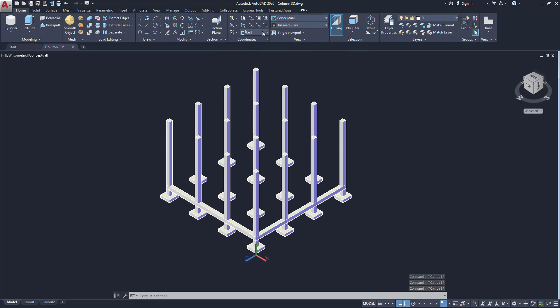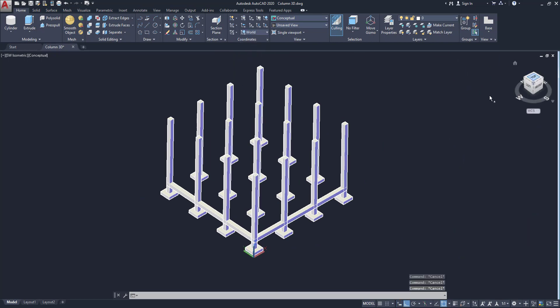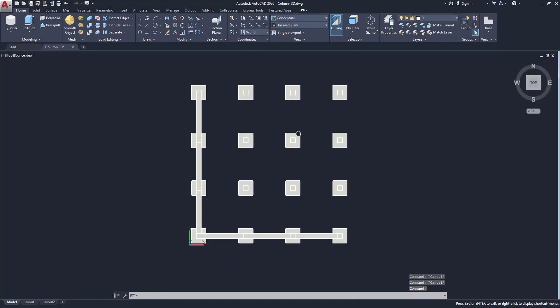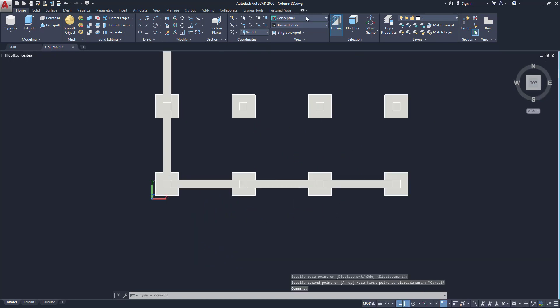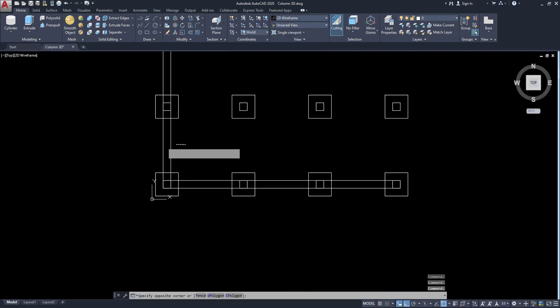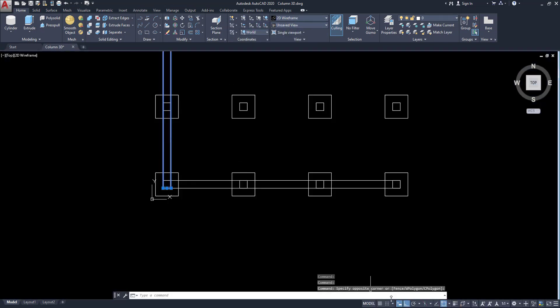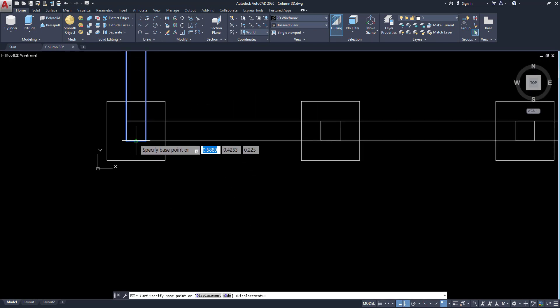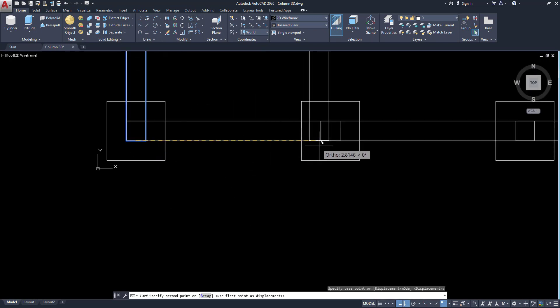So you can see, go to the top view. This is our beam. Change the wireframe, it's easy to edit. So click on this one and copy to place wherever needed.